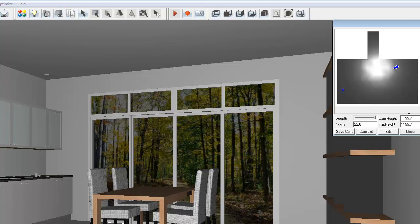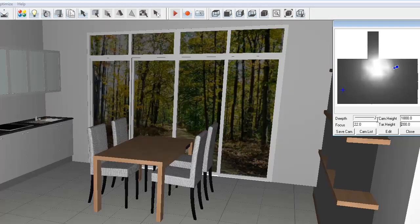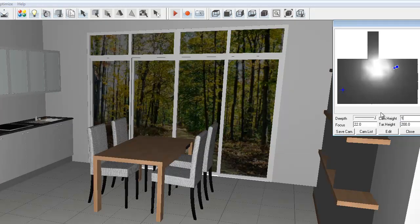We can do things like change our camera height, so I could make that 1.8 meters for example, as well as our target height, which I could make 200. I'm just going to go back to my standard there of 1.200 and 1.200.